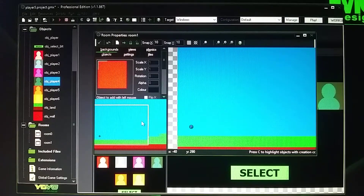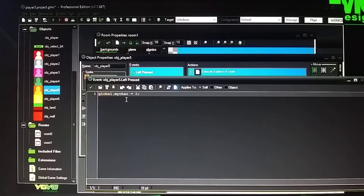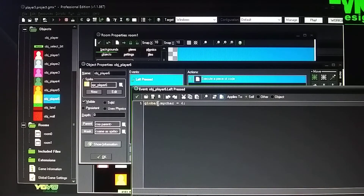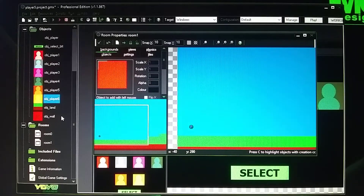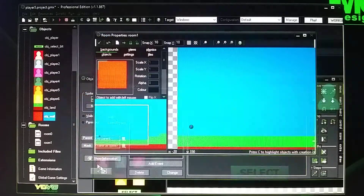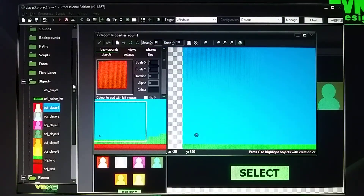I'll provide a link to a YouTube video I watched so you can get more information from that person, since I may not completely explain everything. Continuing on: global.my_character = 5 for the fifth character, and global.my_character = 6 for the last one. Each one has its own unique ID so that when you click Select it knows which character you chose and jumps to the next room with that character. The question mark becomes the character you selected, and it also contains all the movements for that character.